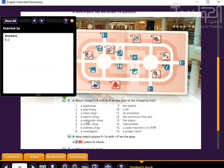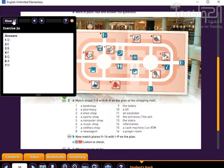Now let's look at the rest of the answers. So 2 will be E, 3 will be B, 4 will be F, 5 will be G, 6 will be A, 7 will be H, and 8 will be C.